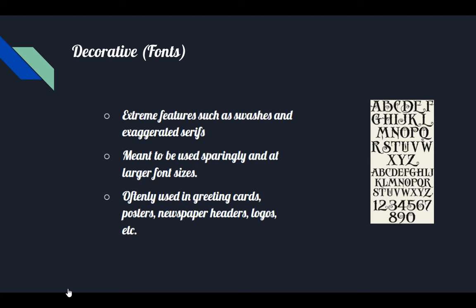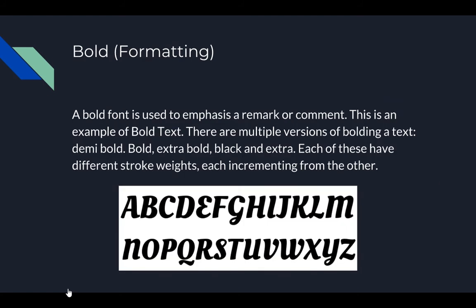Decorative fonts are often used in greeting cards, posters, and newspaper headers. Bold fonts are used to exaggerate a point — usually to make something sound loud or emphatic. There are different stages of bold font: bold, extra bold, and black.